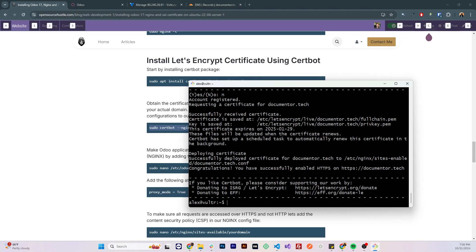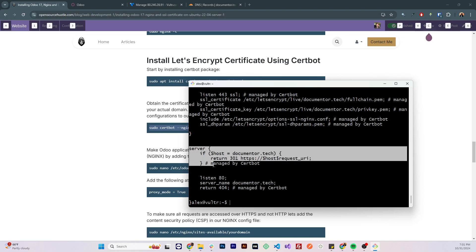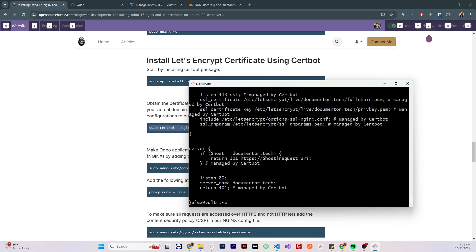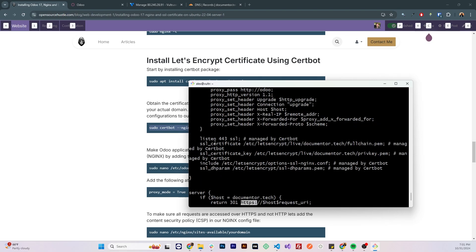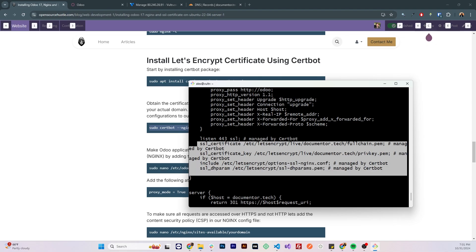Let's check if it has added it to the configuration file by running sudo cat /etc/nginx/sites-available and let's see the contents of our configuration file. So we can see actually that certbot has added an extra server block which will direct traffic to a secure connection. We can see that it is listening to port 443 and it has the SSL directives in here.